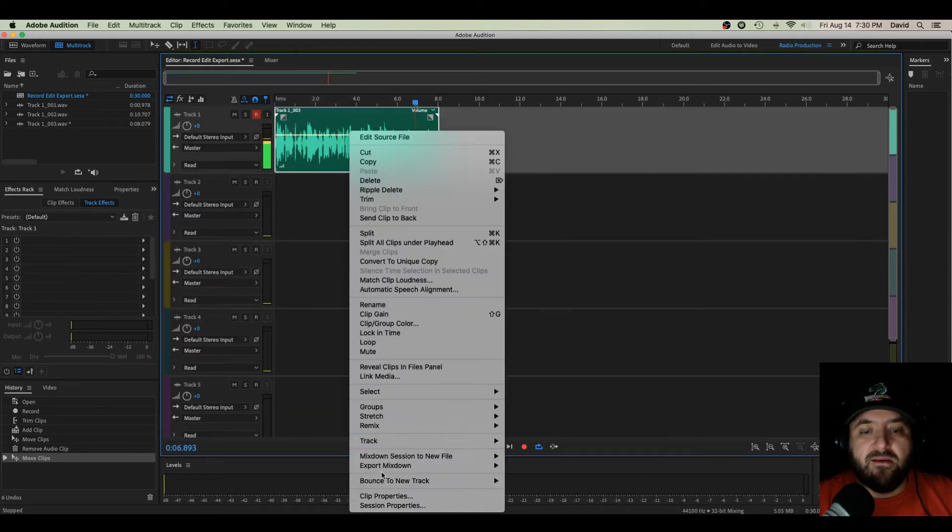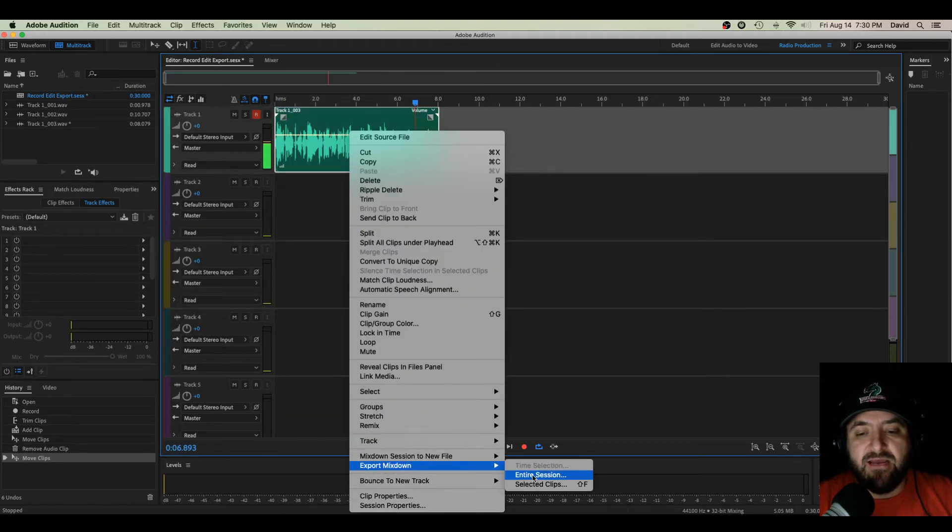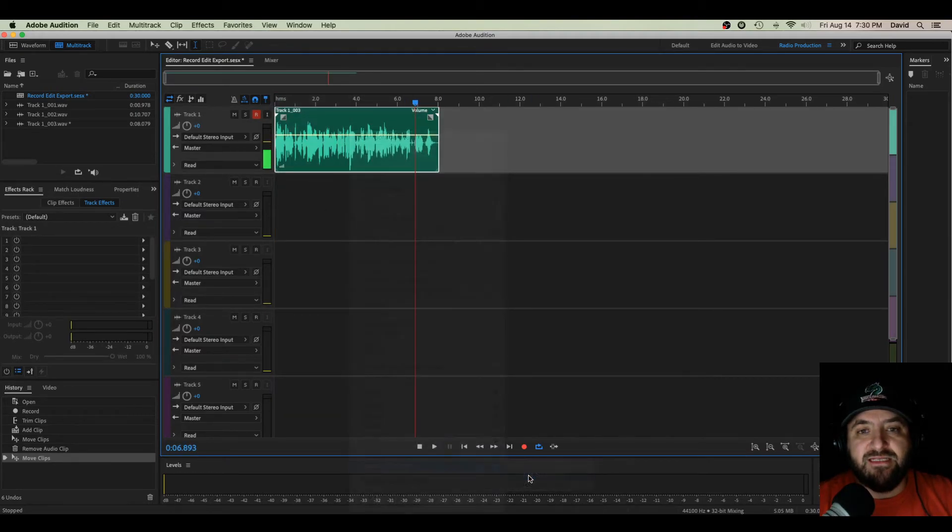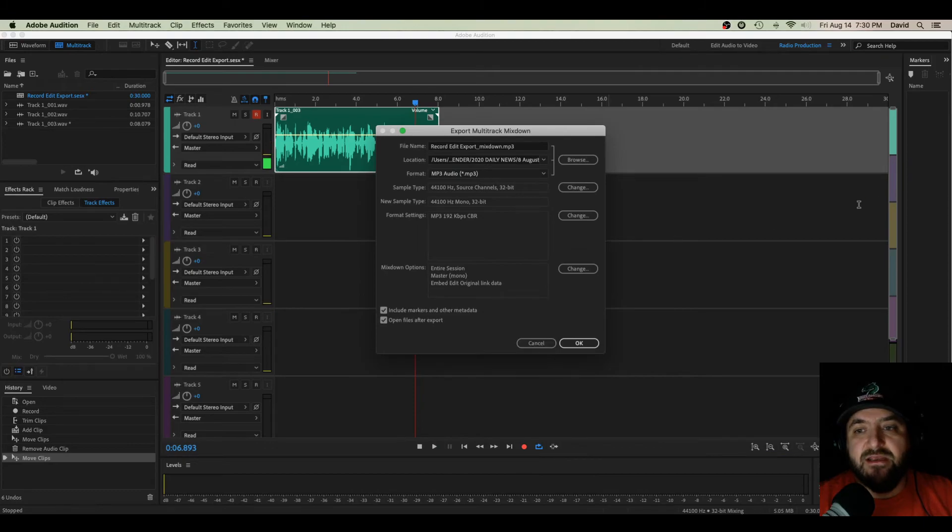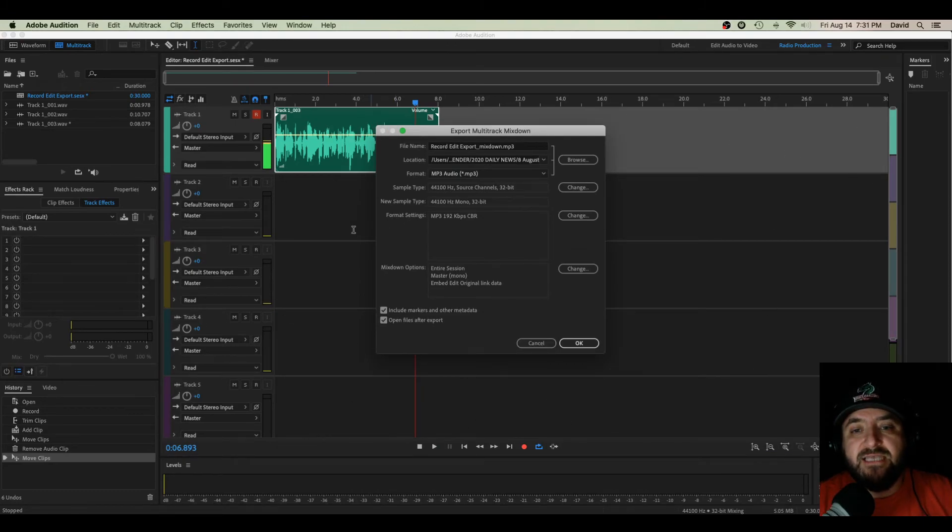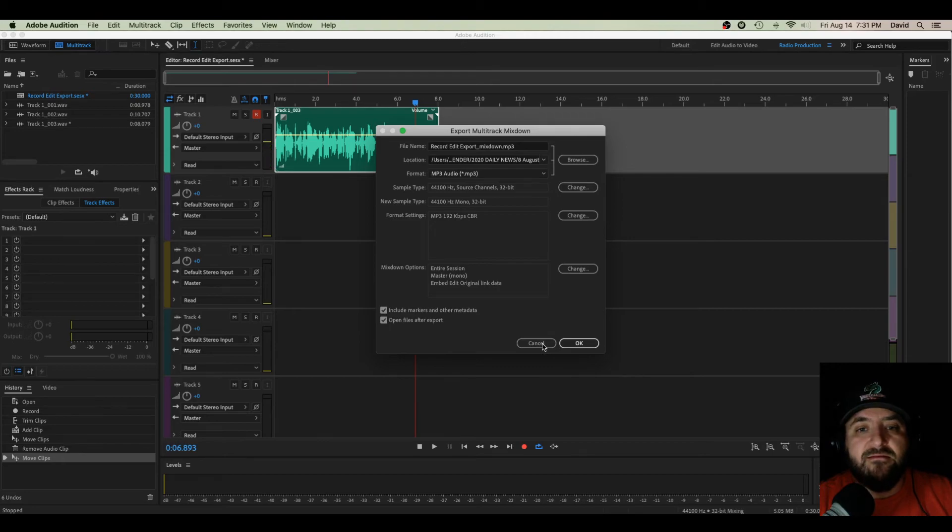Or I can right-click, Export Mixdown, and just do the entire session. So that would pick up anything within this multitrack session. So after that, it brings up my export window.